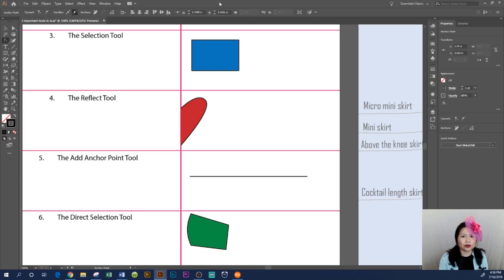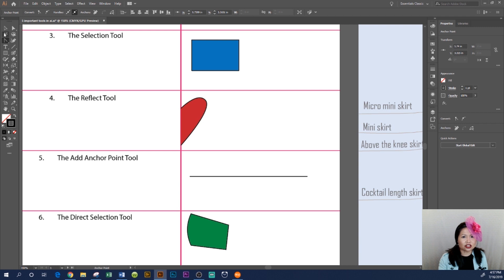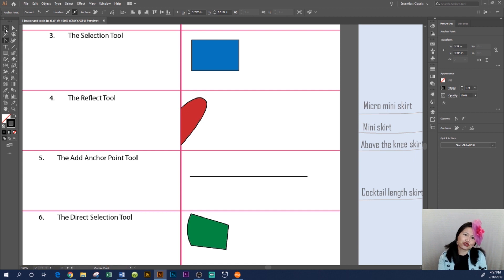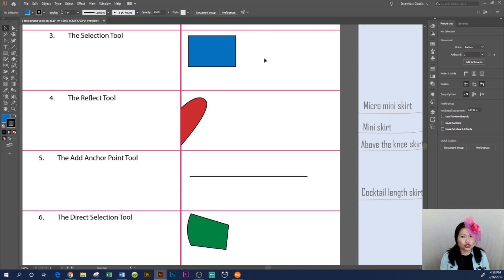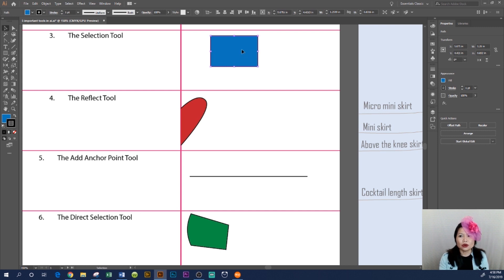How to use the selection tool: we are at the Adobe Illustrator workspace. To the left hand side here is the toolbar, and right at the very top is the selection tool — we also call it the black arrow tool. We use the selection tool to move objects around in Adobe Illustrator as well as to change the size of the object. Click on the selection tool and then click on the object — you'll see all these points appear around it, which means the object is selected.